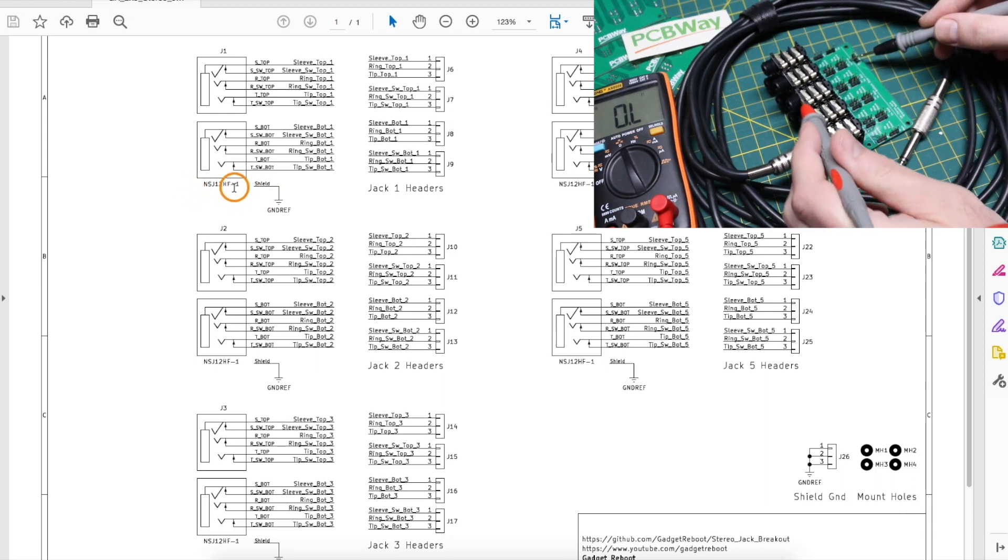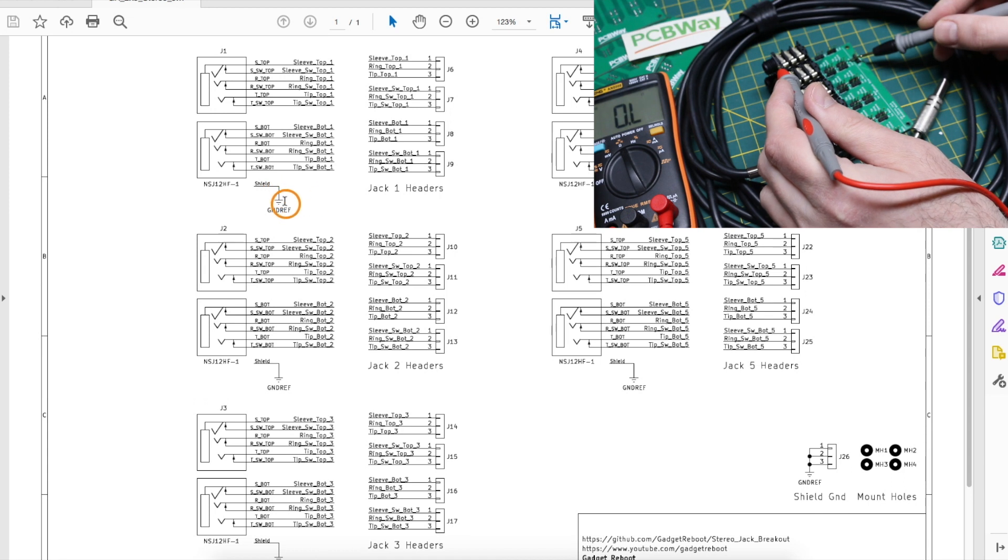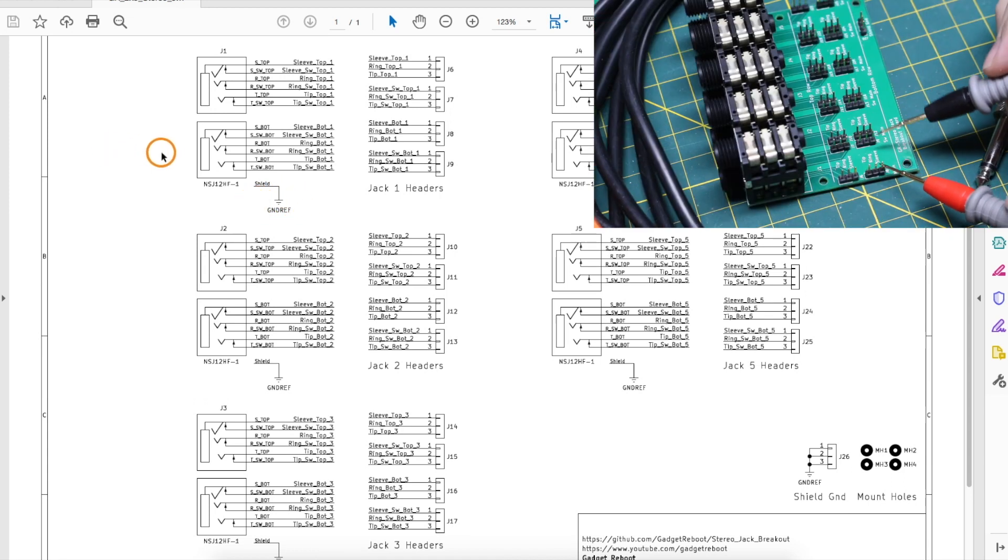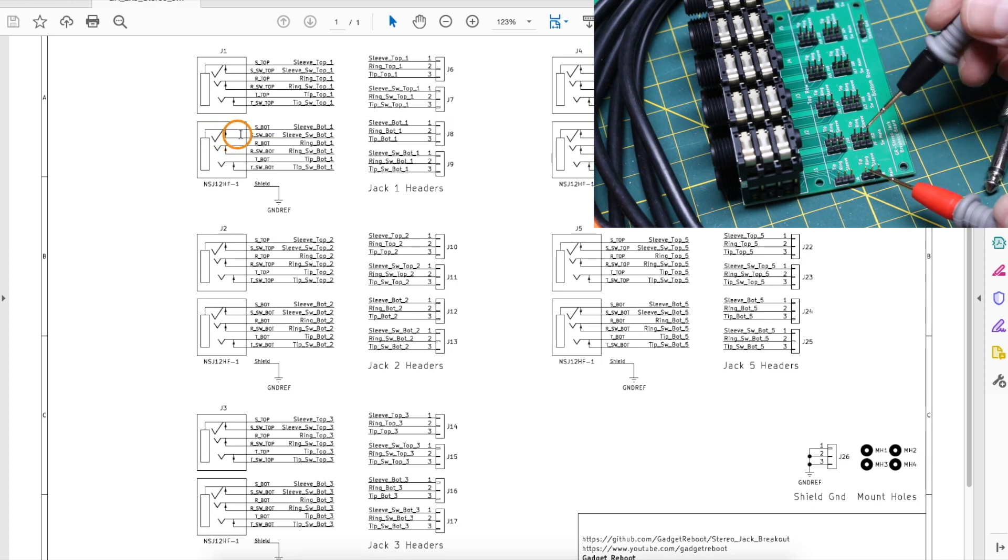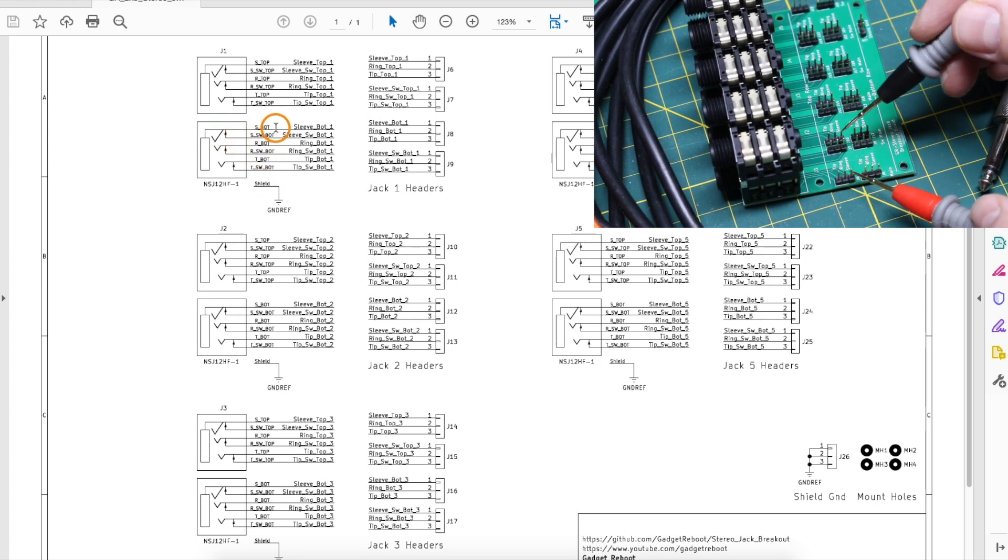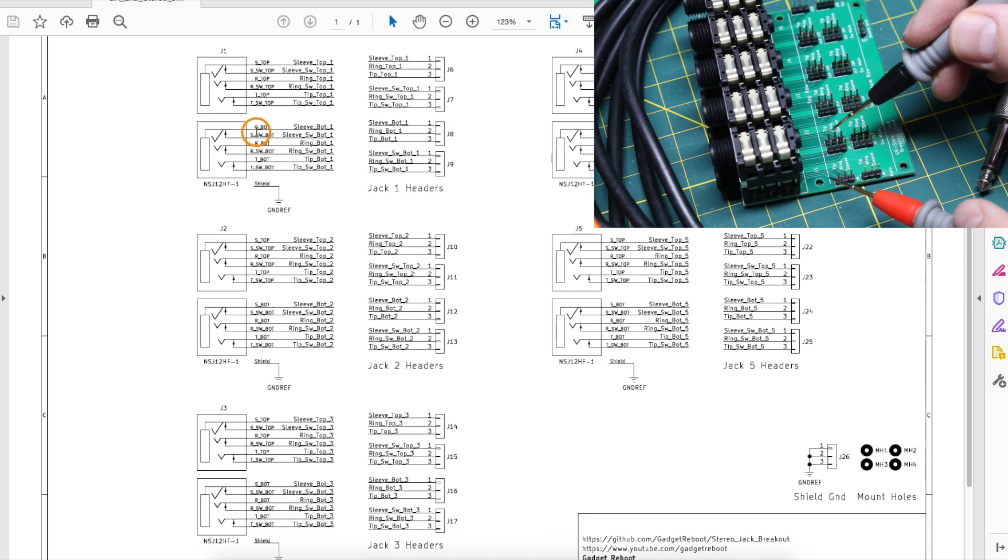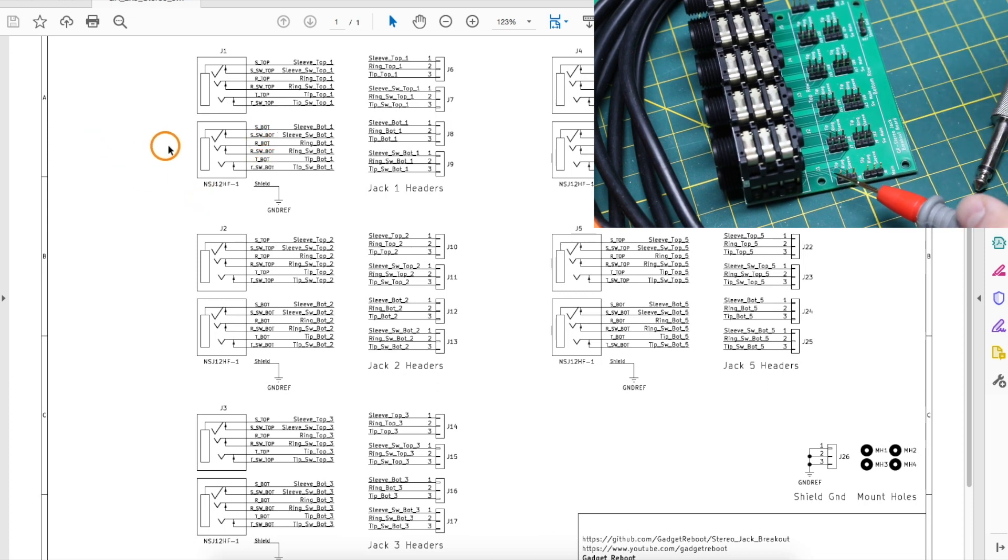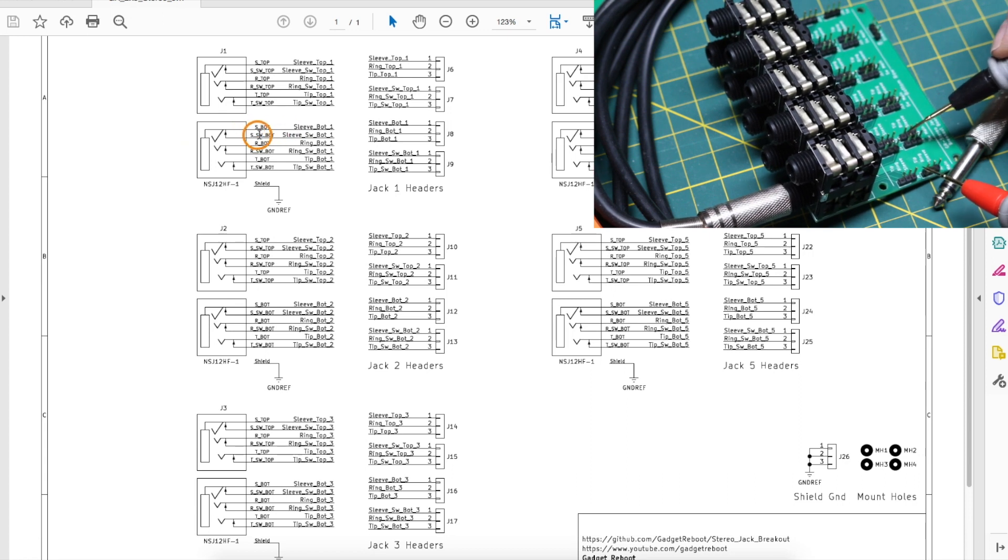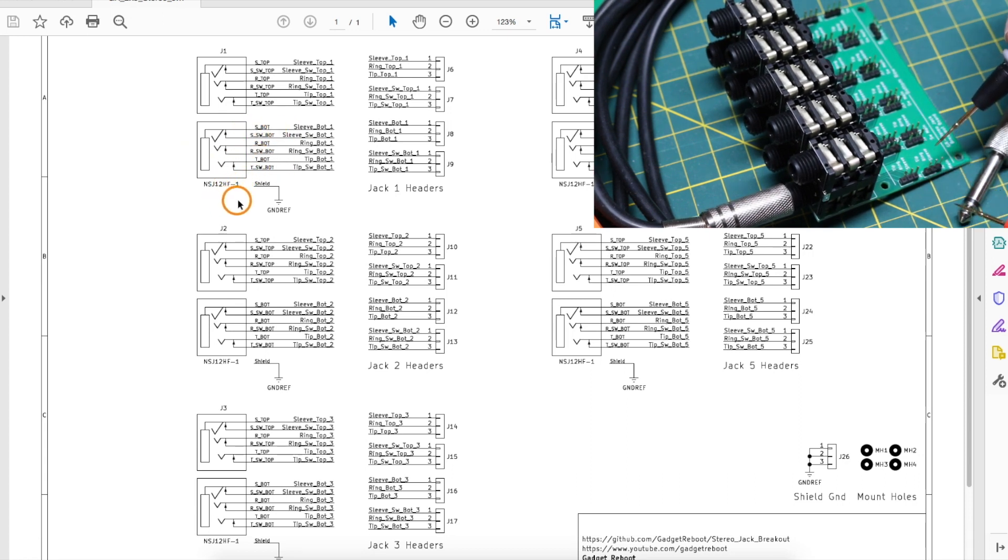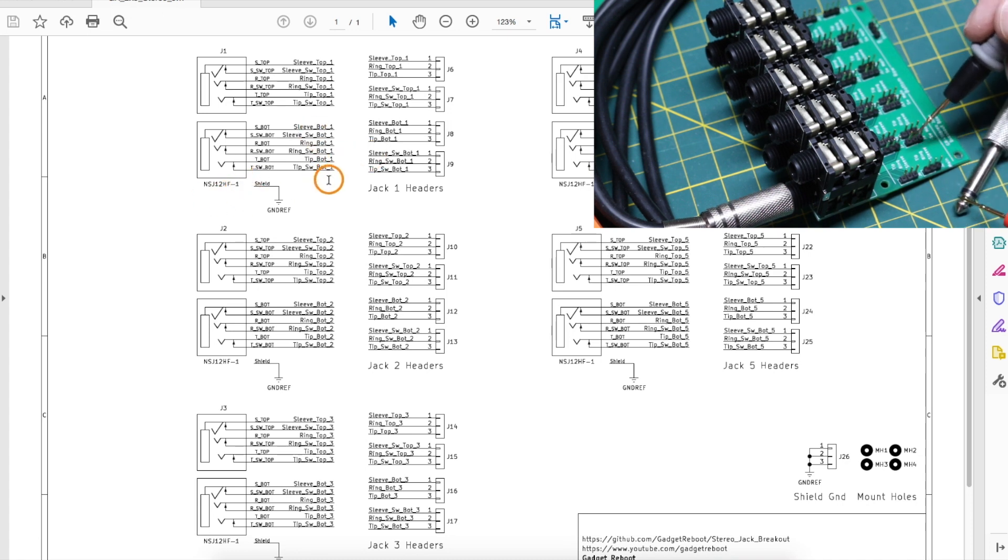With nothing plugged in, I can check that the switch contacts are closed, so the tip, ring, and sleeve are connected to the switched tip, ring, and sleeve. And when I do plug in a cable, there's no more continuity to that switched pin, and I do have continuity between the appropriate cable conductor and this breakout board.